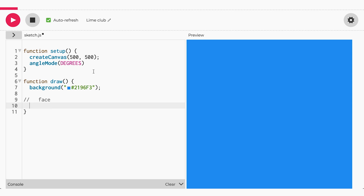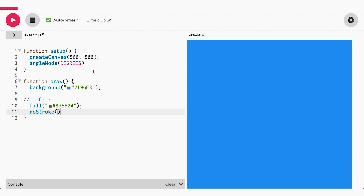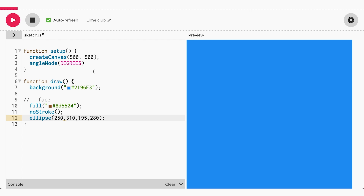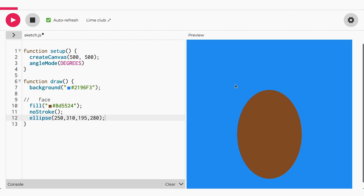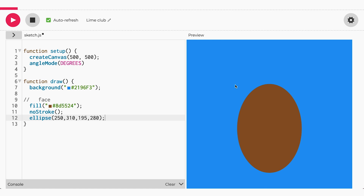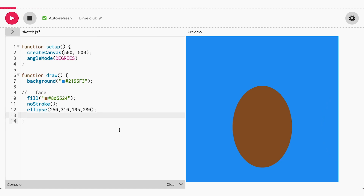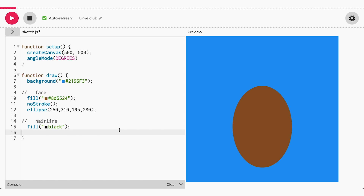Now I want the face to be a brownish color and placed in the center of the canvas. I'm going to use an ellipse and adjust the width and the height. Now that we have a head, we can start adding all the facial features with arcs. I told you that we'd use everything we already learned. Now I just want the hairline to span the top of the oval. This code should work.